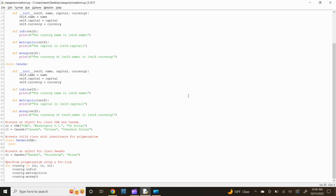Next, let's define our info function. Type def info(self): and press enter. Now type print(f"The country name is {self.name}") and press enter.